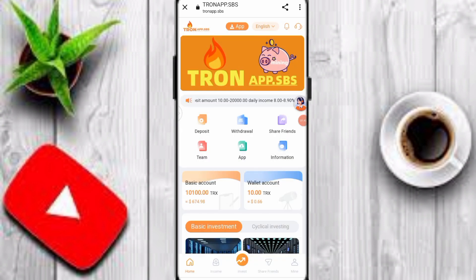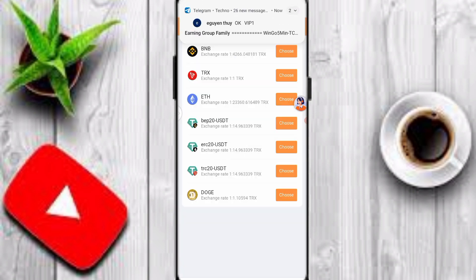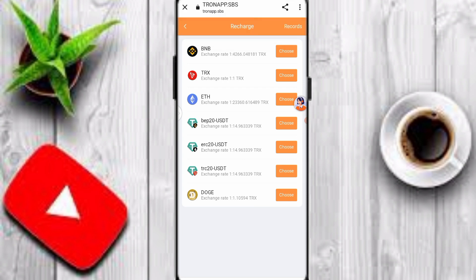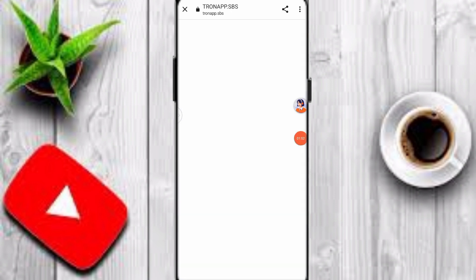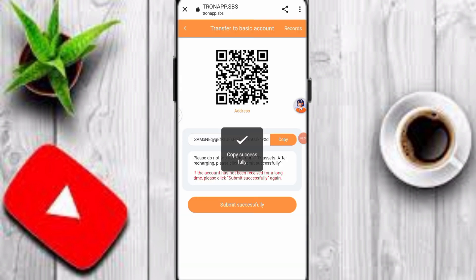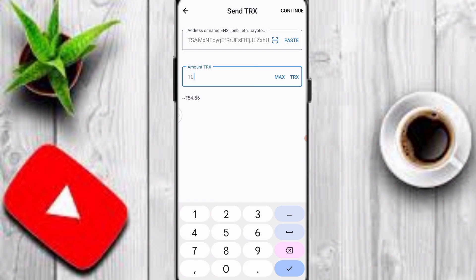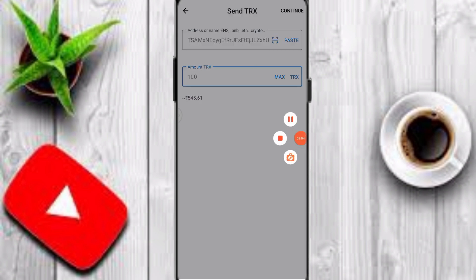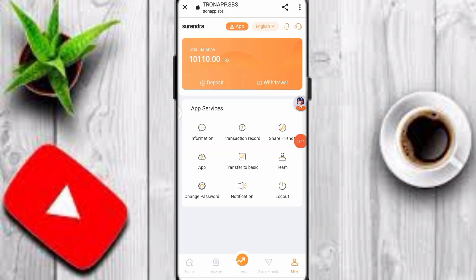Now I'll show you how to recharge on this platform. Click the deposit option and transfer to basic account. Select any crypto wallet — for example, I want to deposit TRX, so click on TRX, copy your TRC20 wallet address, and open any crypto wallet. I use Trust Wallet — simply paste your address and input your amount. The minimum deposit is 100 TRX, so I will deposit 100 TRX. After depositing, go back to the website and click the submit successful option to complete your deposit.